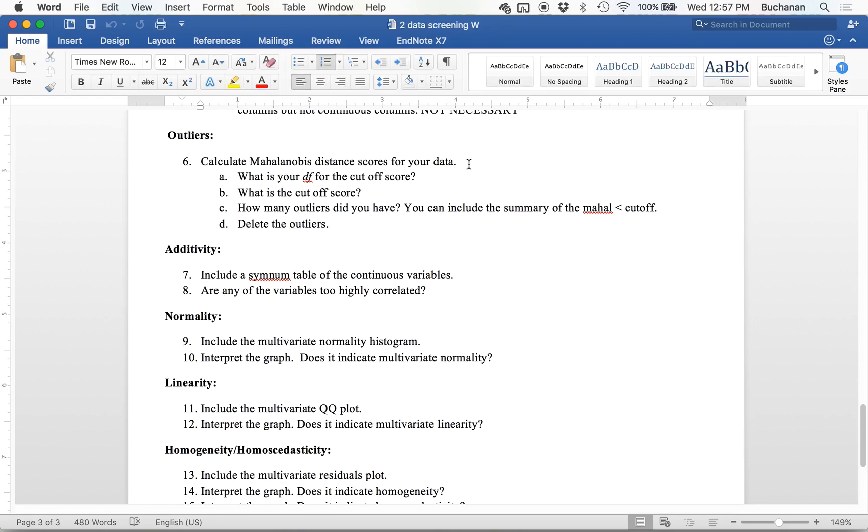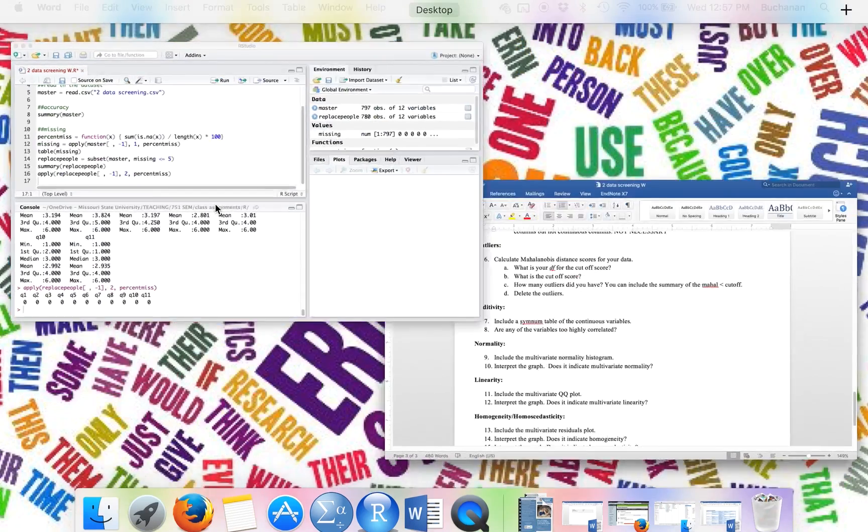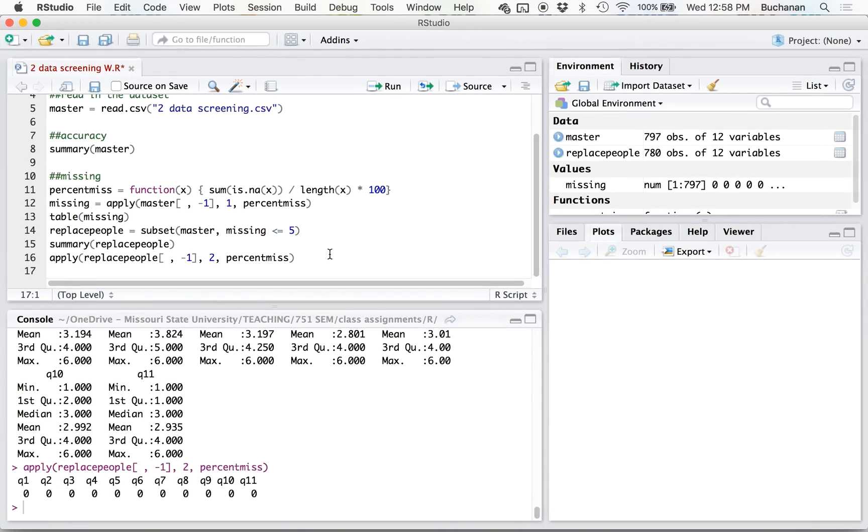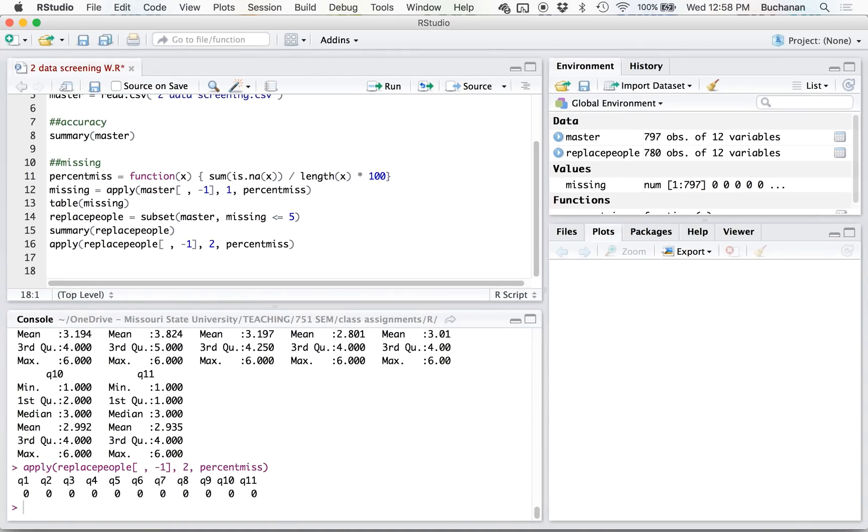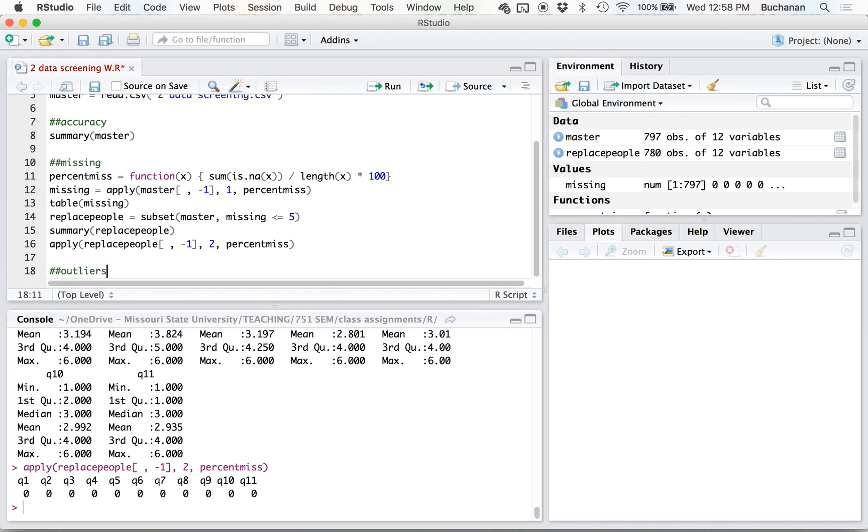So let's calculate for our outliers. Now we're going to look at Mahalanobis distance, which is really pretty useful when you're doing a multivariate normality, such as when we would do that for SEM.